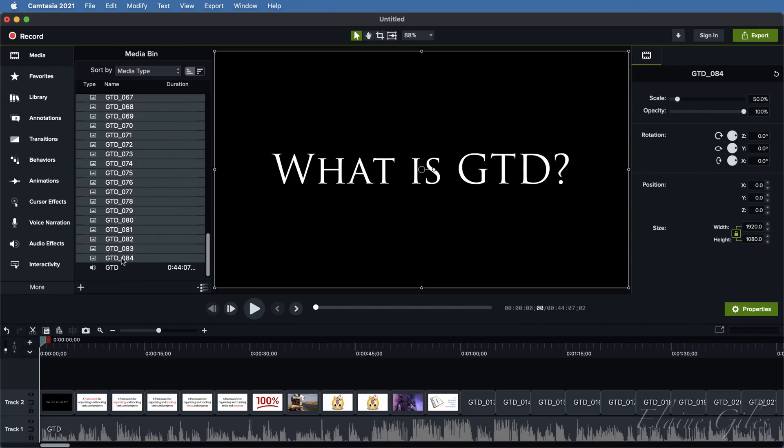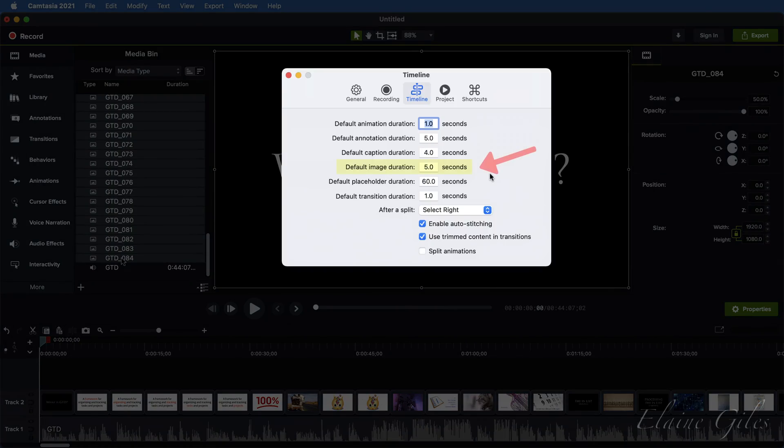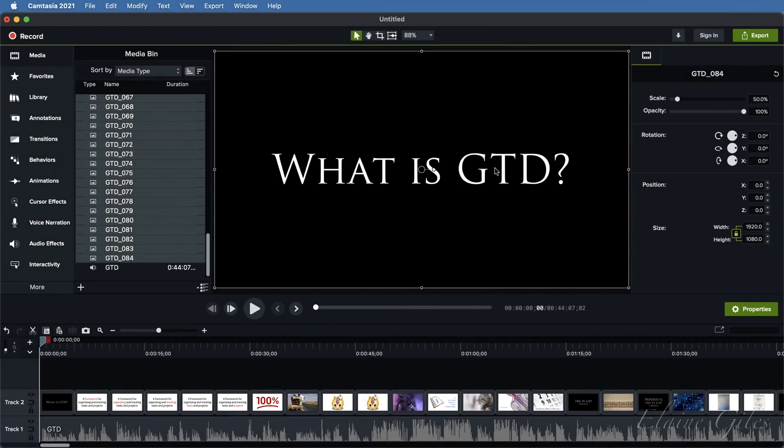Each slide is added to the timeline with a duration of five seconds. That's only the default, though. If you want something different, this is configurable via the preferences. The default editing in Camtasia means you'd need to edit each in-point and out-point separately.